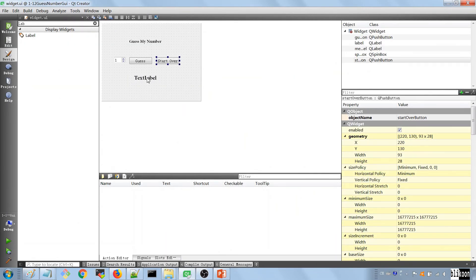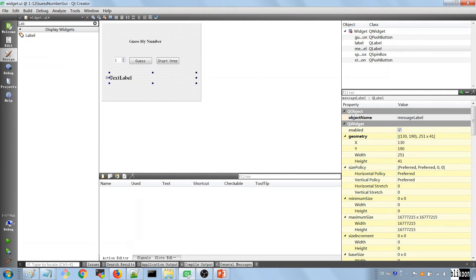We need to adjust the position of the message label — it's not looking great. Let's close the application, go back to widget.ui, and extend the label to fit the entire width. Then run the application again to confirm it looks correct.